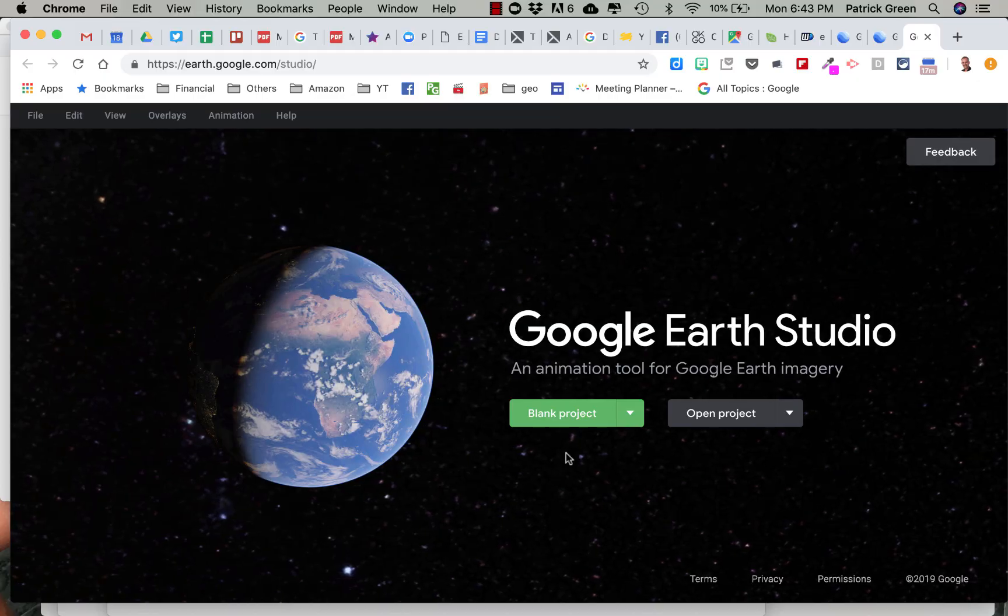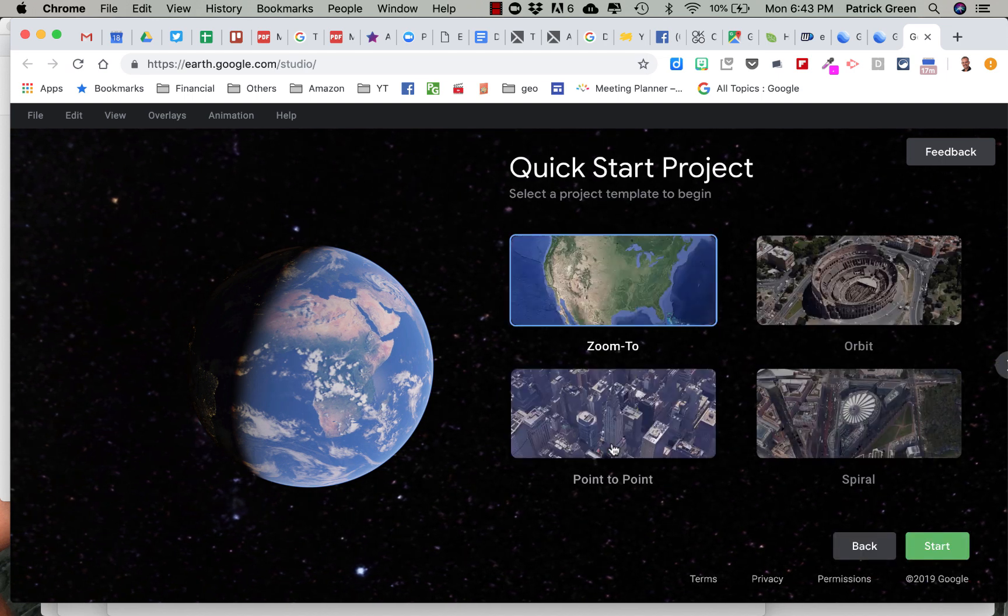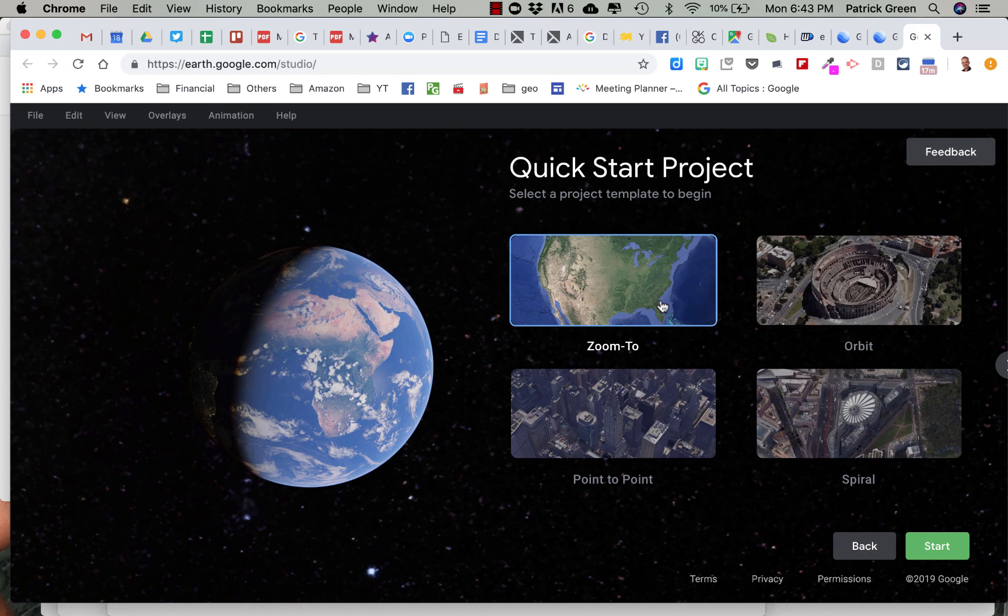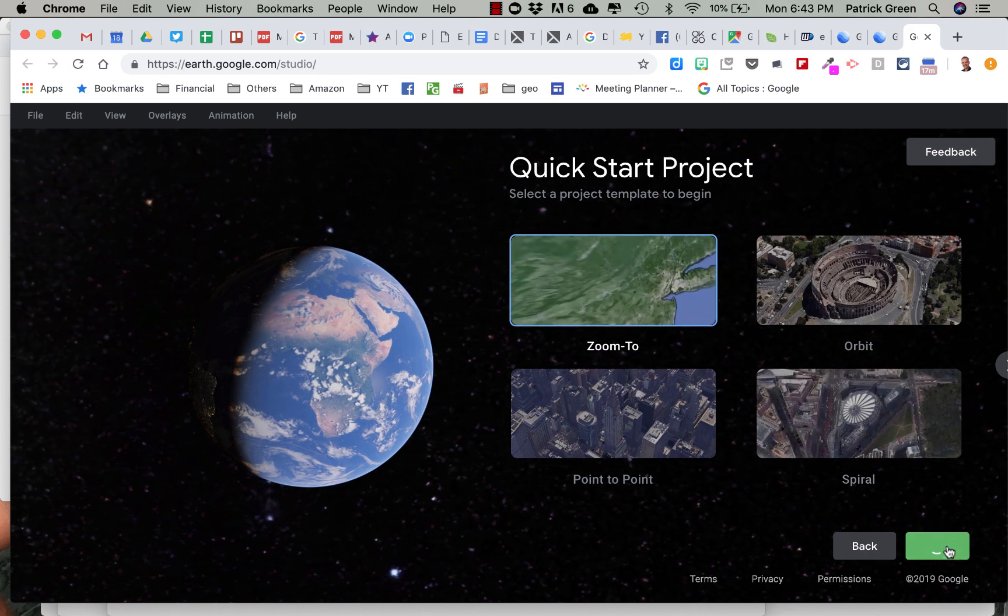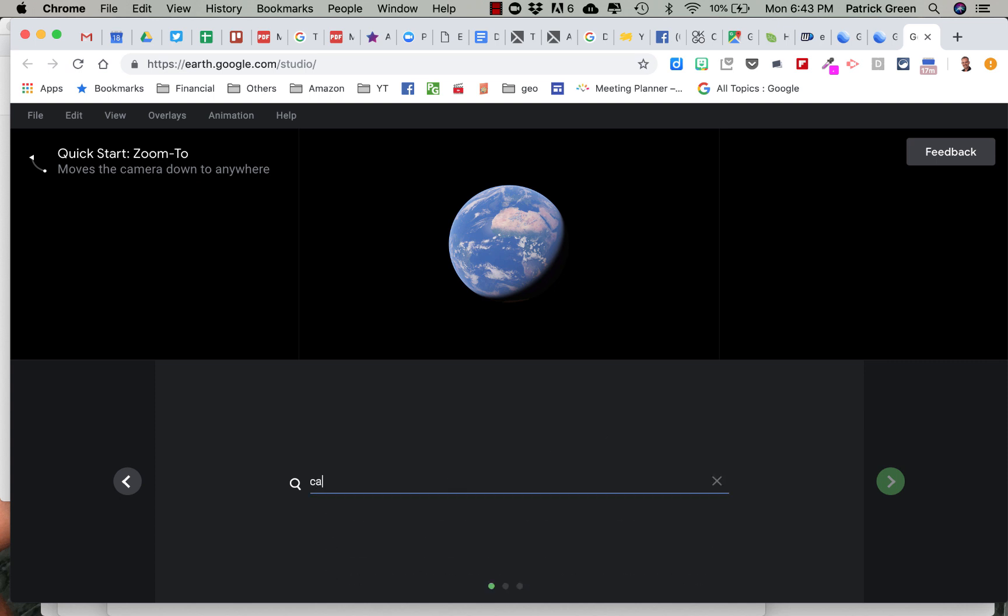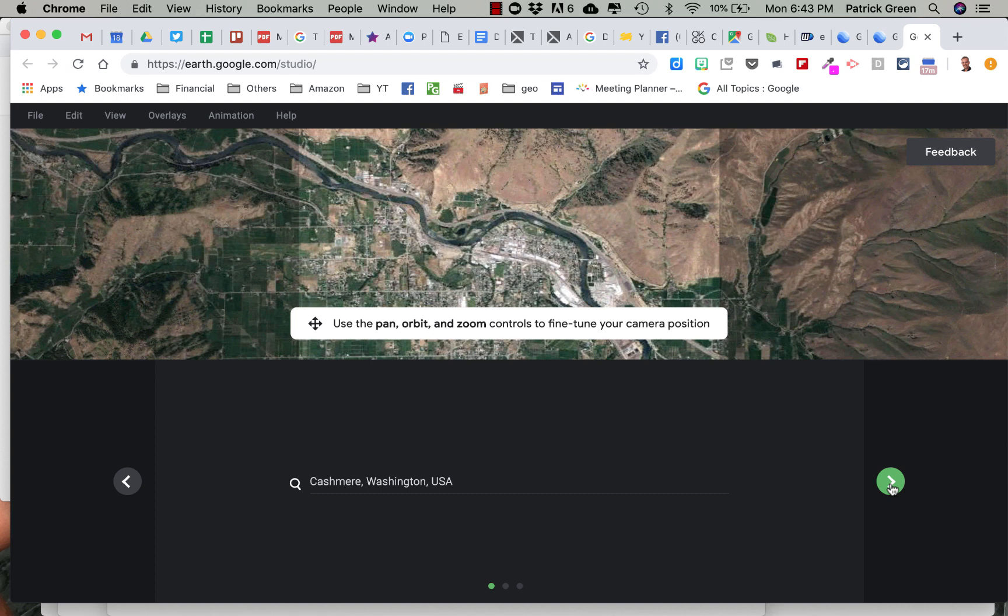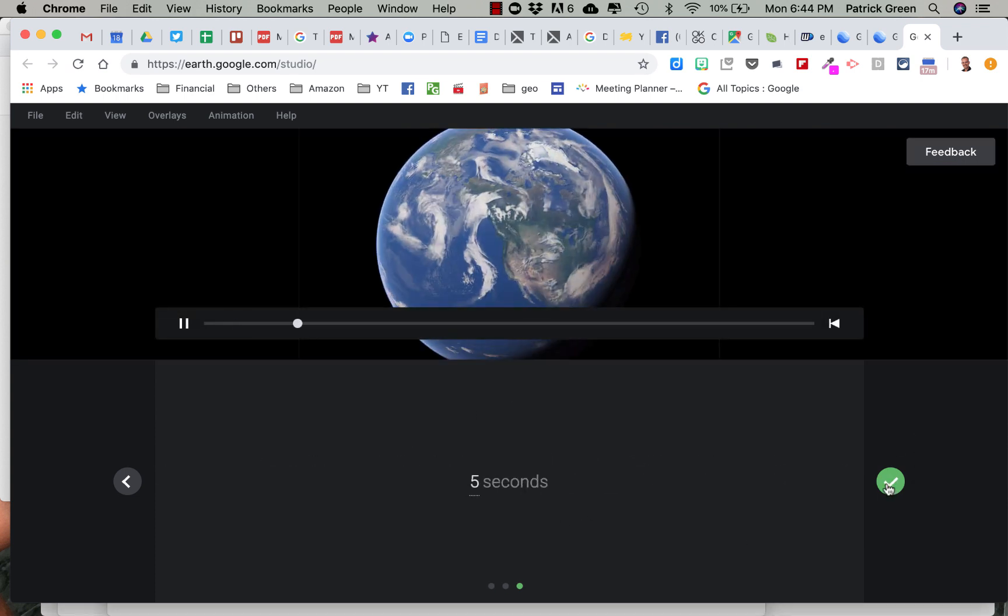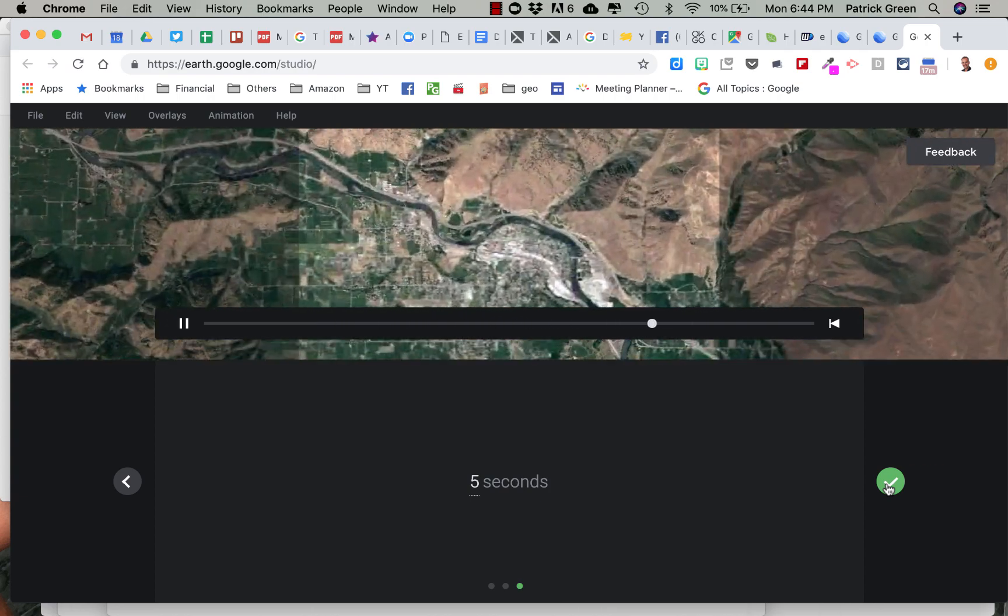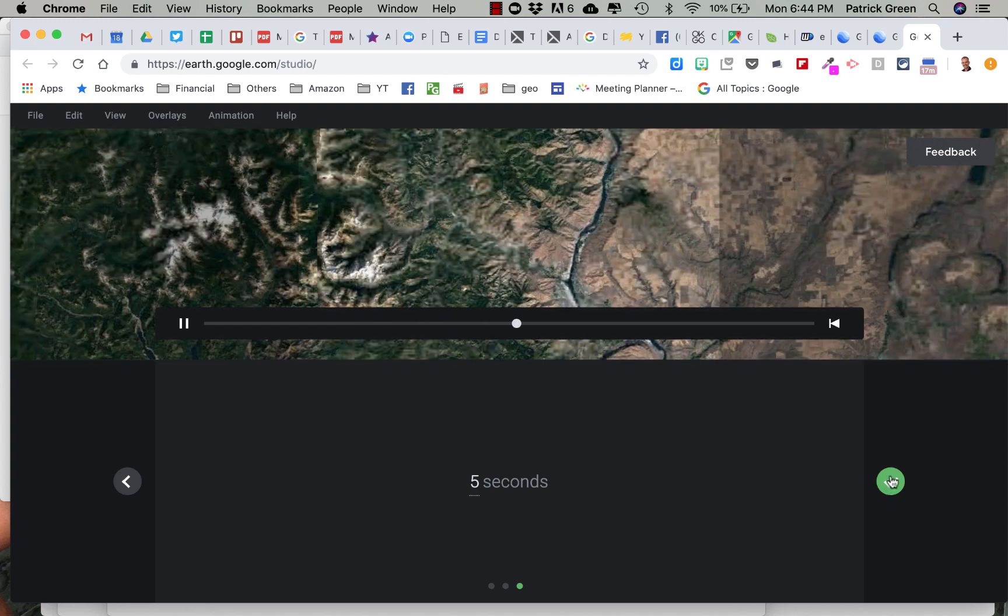Google Earth Studio and you start with a blank project. Let's go ahead and just do a quick start here. Let's choose one of these projects. We'll just choose a Zoom 2. I'm going to click start. And let's say I want to do Kashmir, Washington which happens to be the land of milk and honey in the United States of America. And sure, let's start at this altitude and so you do a nice beautiful Zoom 2. Okay. And it takes five seconds.